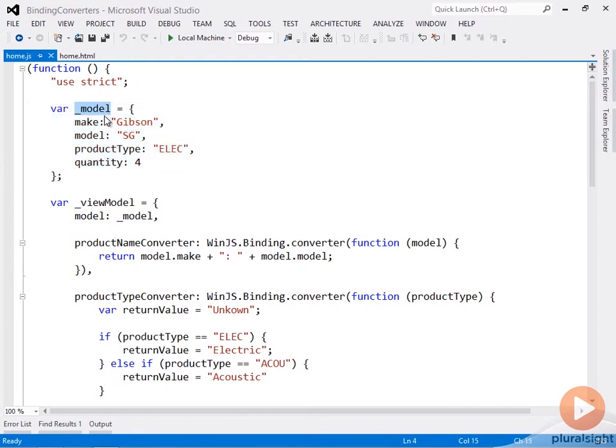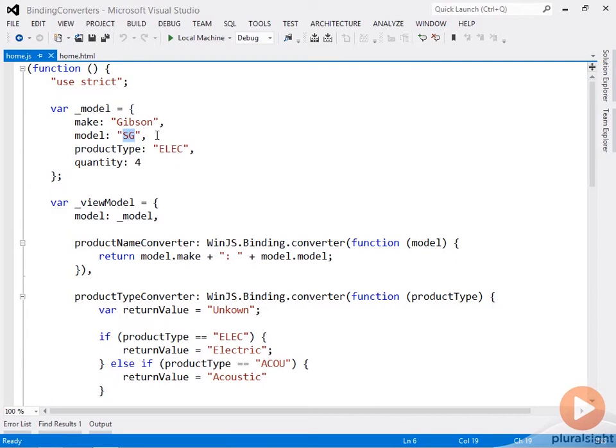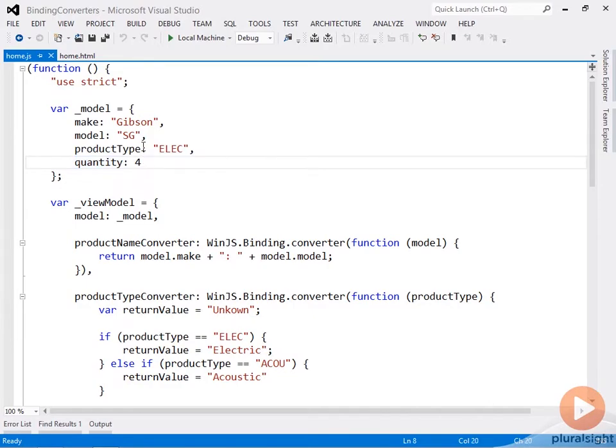So I have a model here, and this is modeling a guitar. The make is Gibson, the model is SG. If you've ever been a fan of AC/DC, this is the type of guitar that Angus Young uses. It's an electric guitar, product type is ELEC, and we're saying that this store maybe has a quantity of four on them.